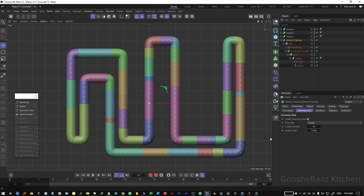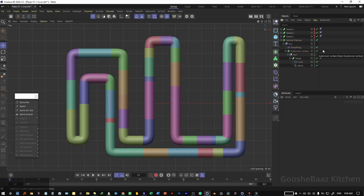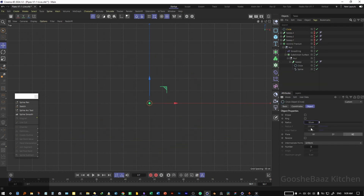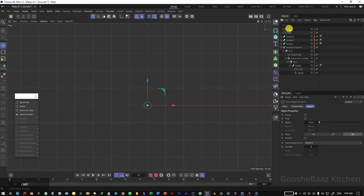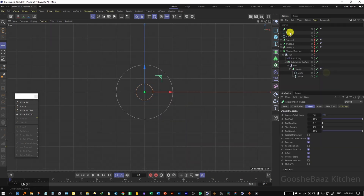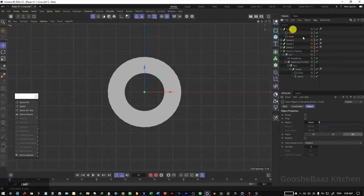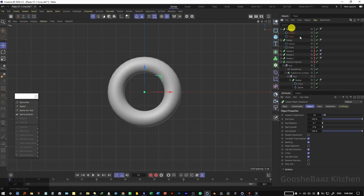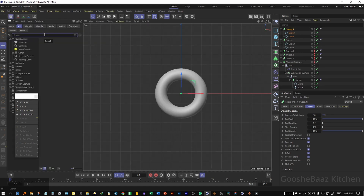You can play around with the cluster value until you get the pattern you like. Now let's make the valves. Hide the Voronoi fracture for now. Add a circular spline and change its radius to something like 10. Duplicate it and change the second circle's radius to 3. Zoom in a little bit, add a sweep object, and put both circles under the sweep. On the smaller circle, change the plane to XZ.